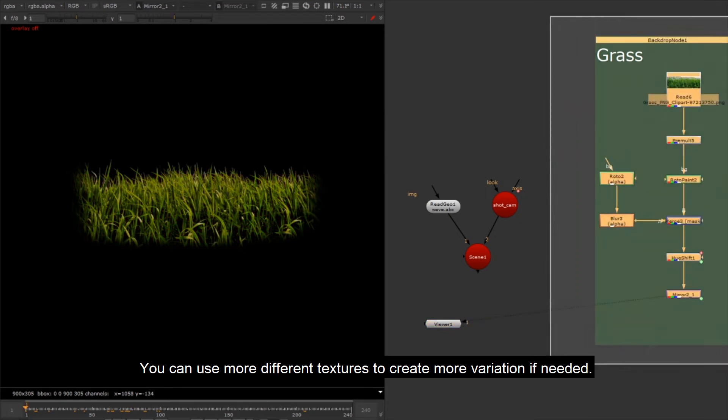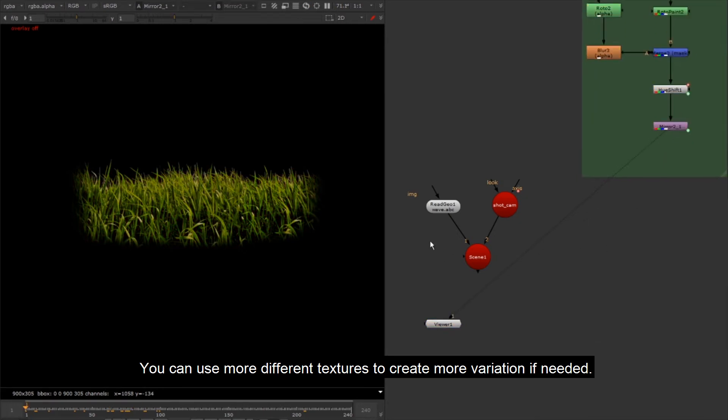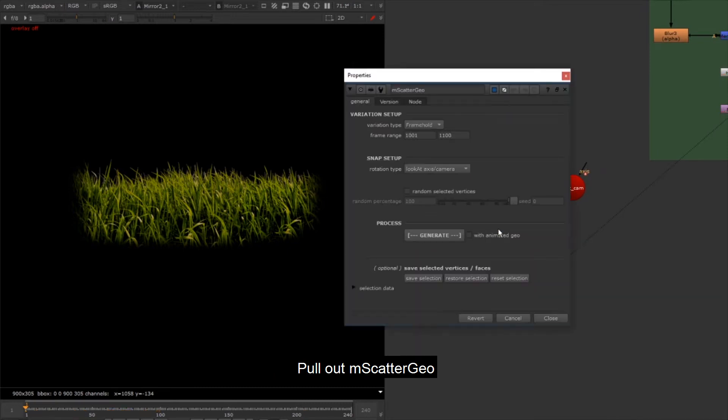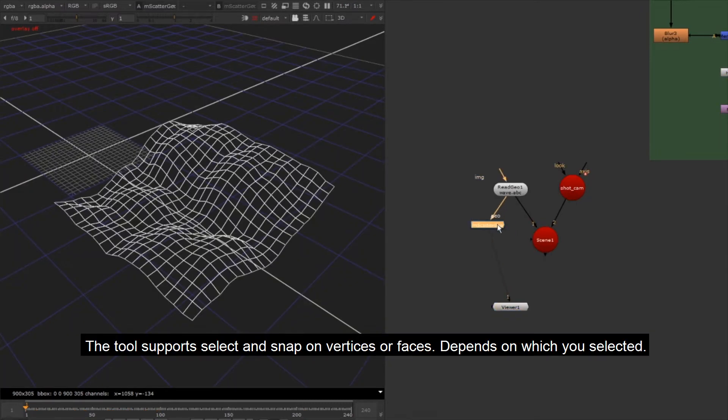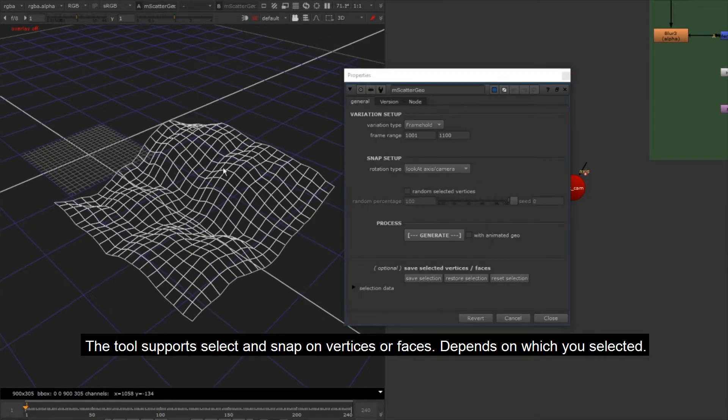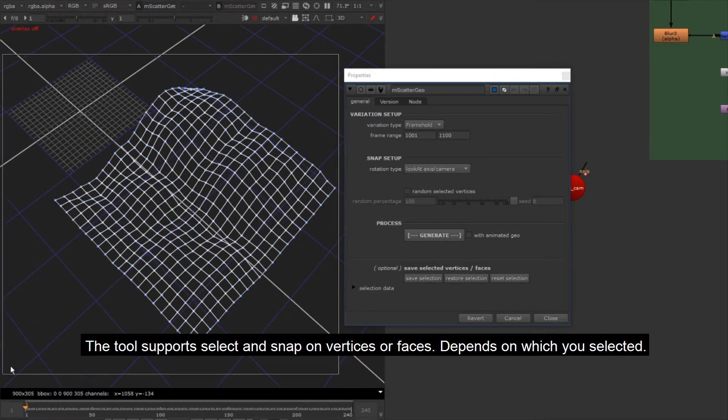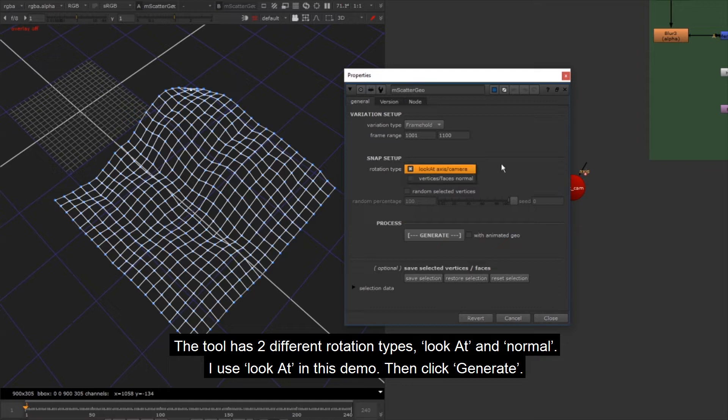Pull out the scatter geo. The tool supports select and snap on vertices or faces. Depending on which you selected, the tool has two different rotation types: look at and normal. I use look at in this demo, then click generate.